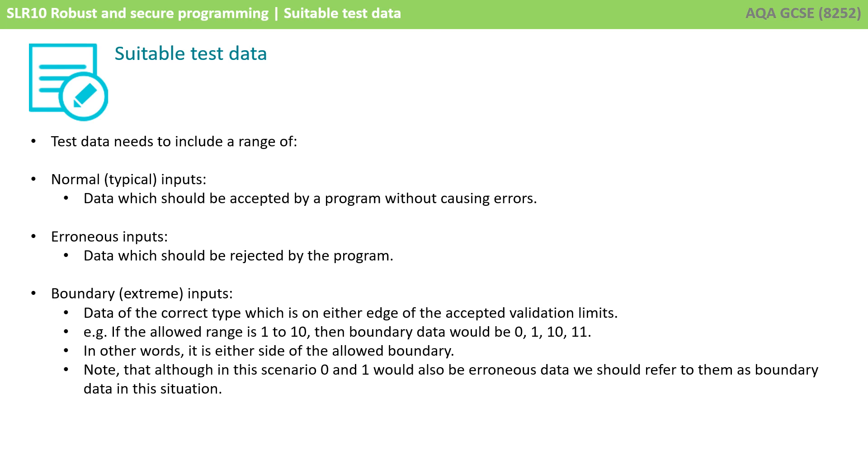Boundary or extreme inputs is data of the correct type which is on either edge of the accepted validation limits. So if the allowed range was 1 to 10 then boundary data would be 0 and 1 and 10 and 11.